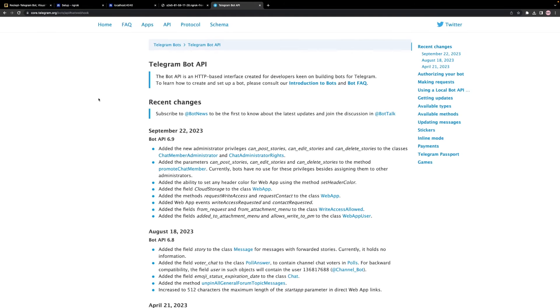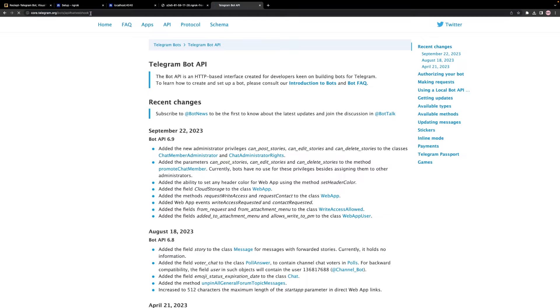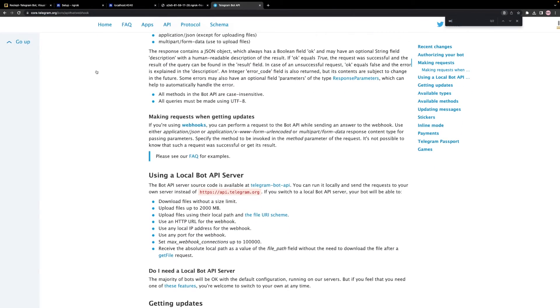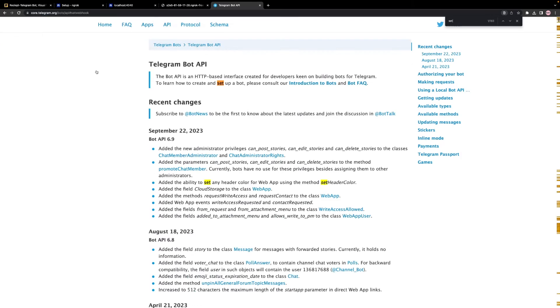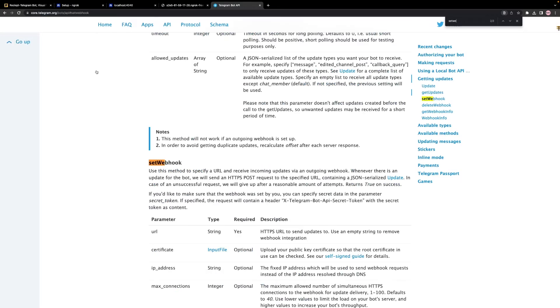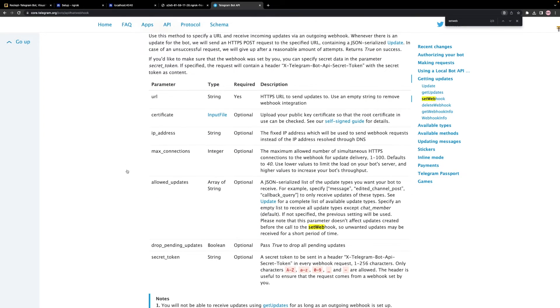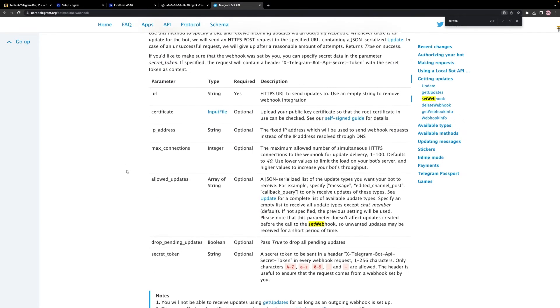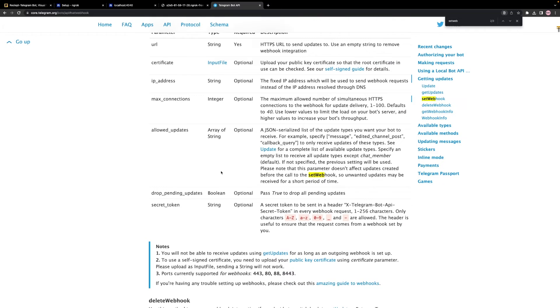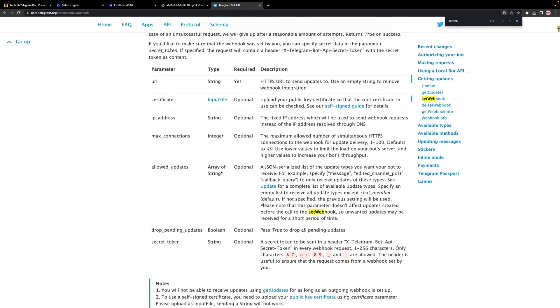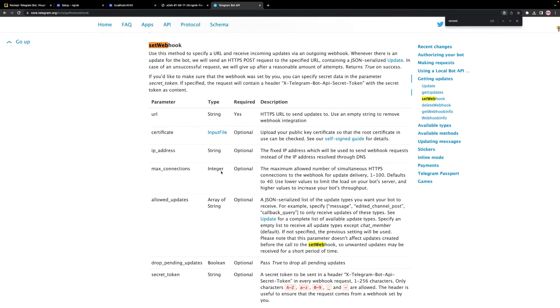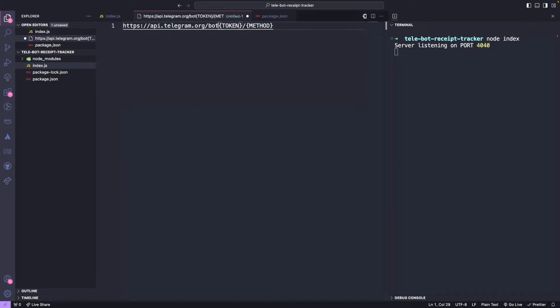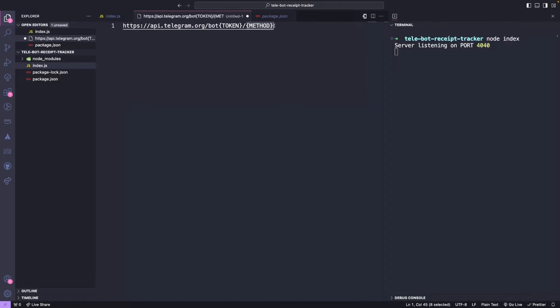Now let's discuss how we can connect our Telegram bot. In the Telegram documentation, they provide a method called Webhook, which allows us to redirect incoming requests for a Telegram bot to a specific URL. To access this method, go to core.telegram.org and look for SetWebhook. Before diving into the API, let me explain the structure of Telegram APIs. Every Telegram API follows the same structure: api.telegram.org slash bot token method. The token is obtained from our BotFather and the method we want to use is SetWebhook.